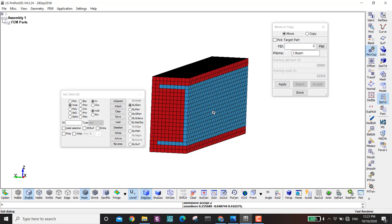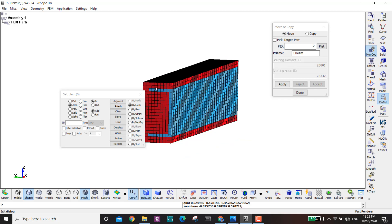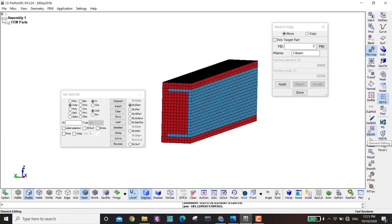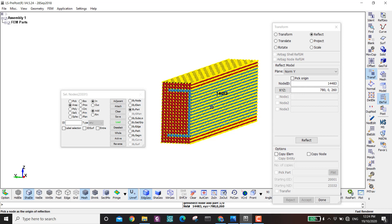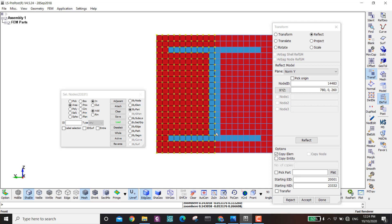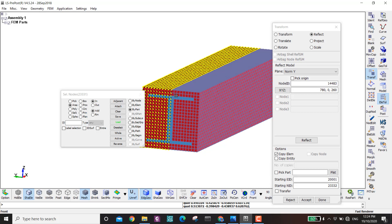I have only half of the composite beam because in this tutorial I will only do half of the problem. If you want to make the full I-beam, you can go to Transform > Reflect, reflect normal to Y, click by part, set the origin on the surface, copy elements and reflect. But I want to do only half of the beam and apply a symmetry boundary condition, so I reject and continue.